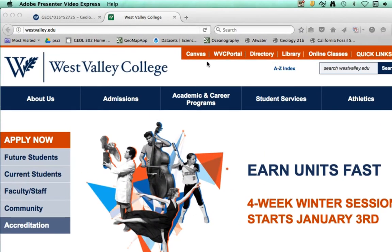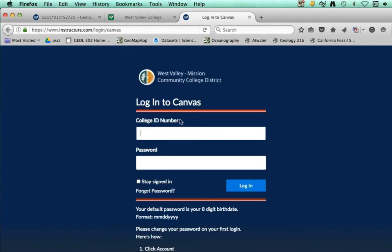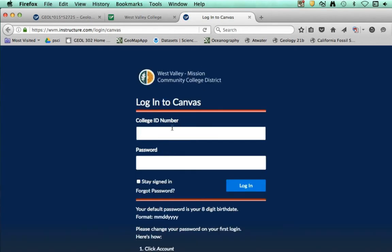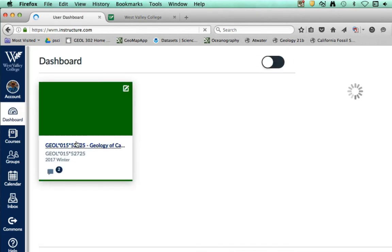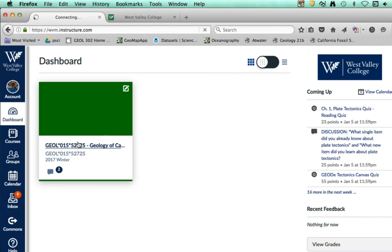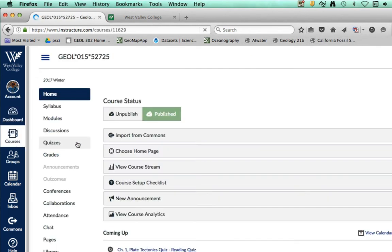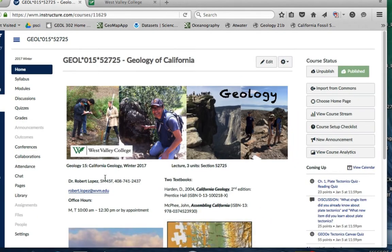You will go to the Canvas link here, and on this Canvas link it should take you to a login page. To login you'll use your student ID for our course, Geology 15, winter session section 52725. Select that and then that would take you to our course page.